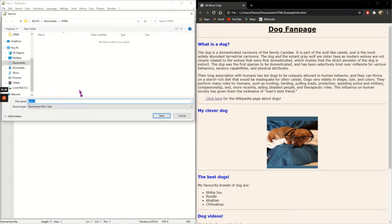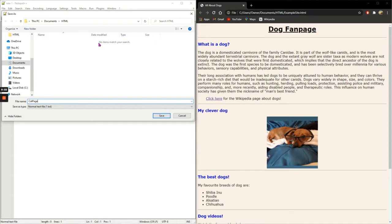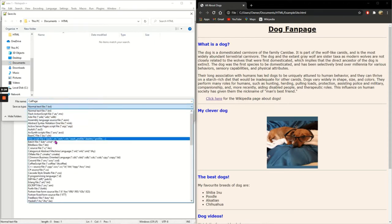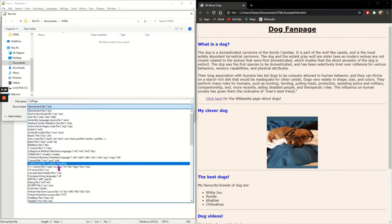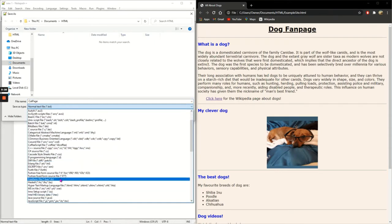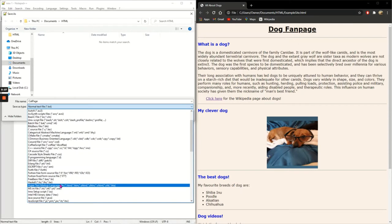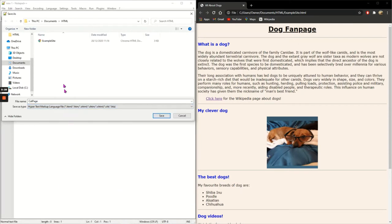This is going to be about cats because my first page was all about dogs. So saving it in this exact same folder I saved my first page in, saving it as an HTML file. You can see my example site one is there, save it.